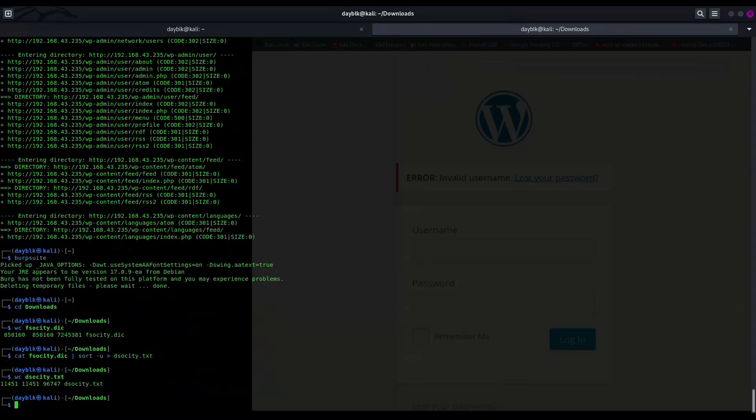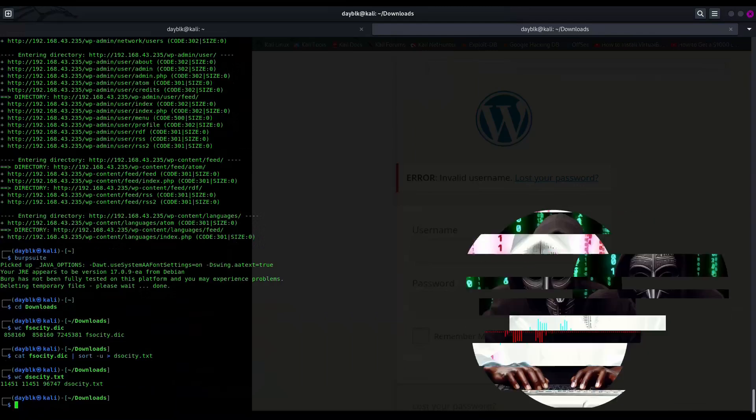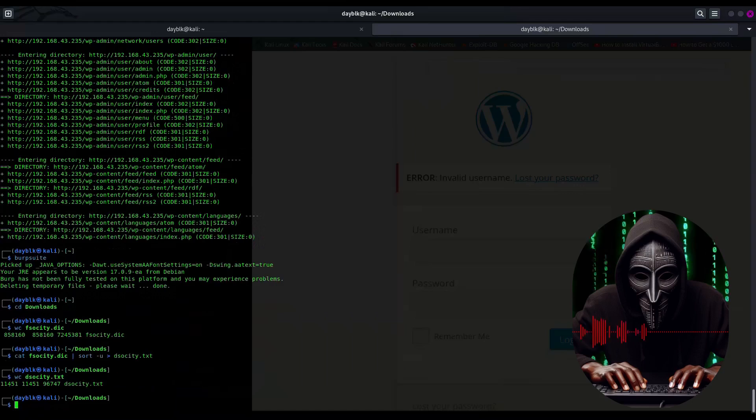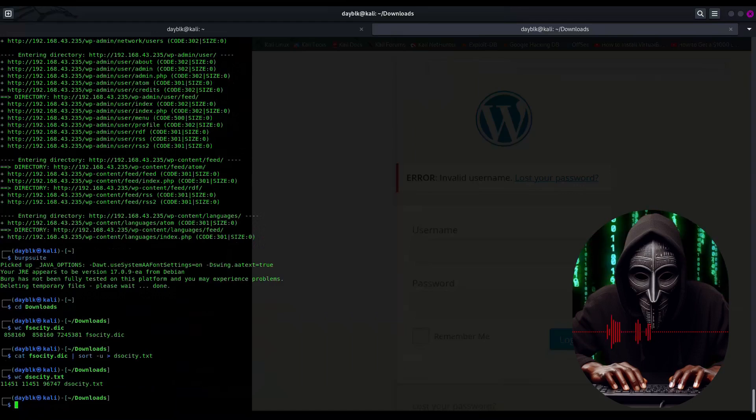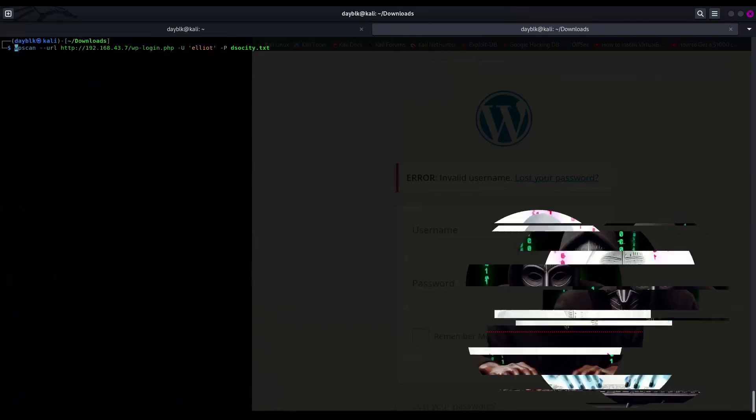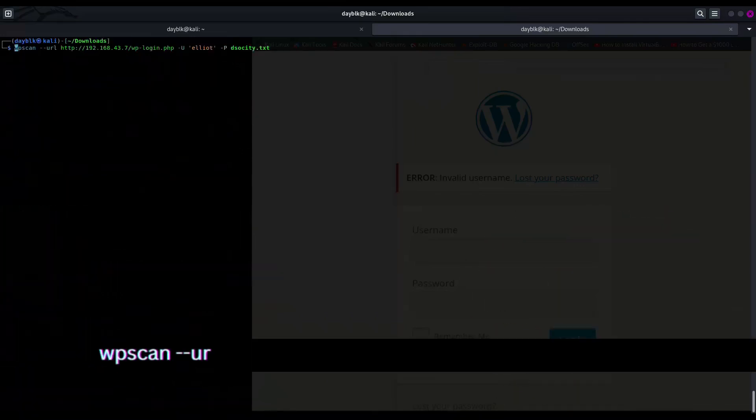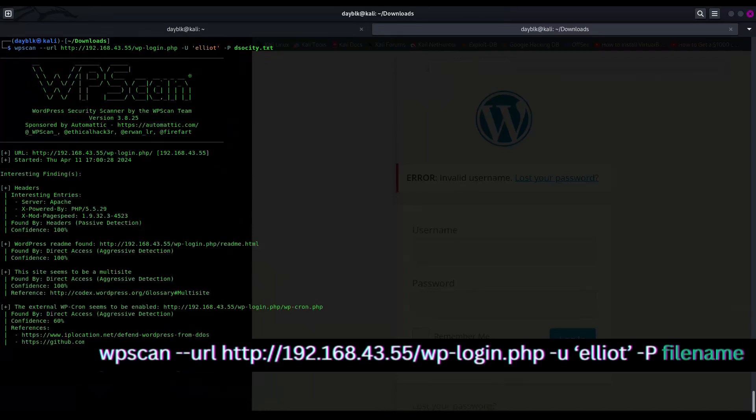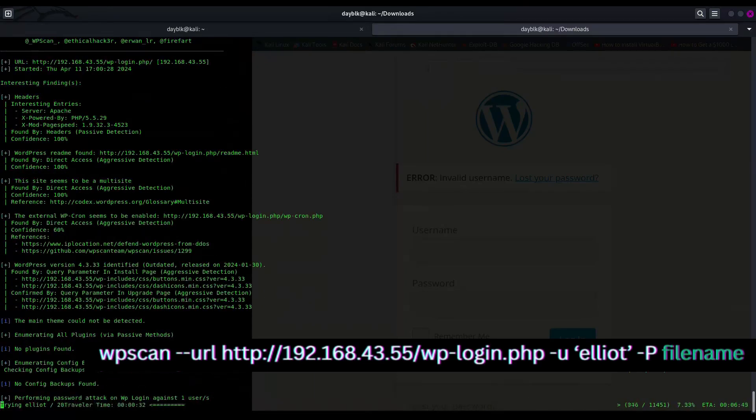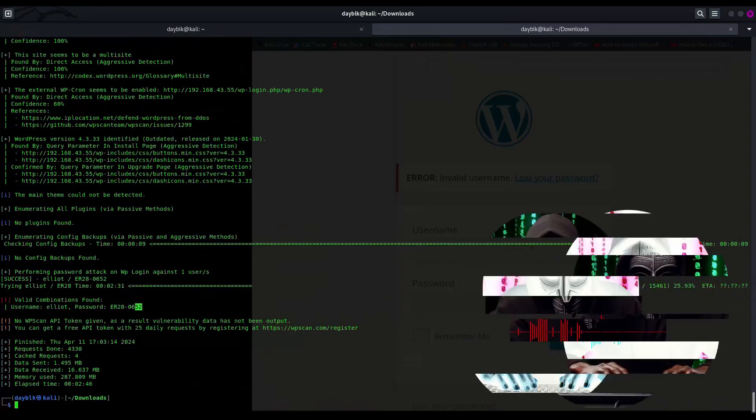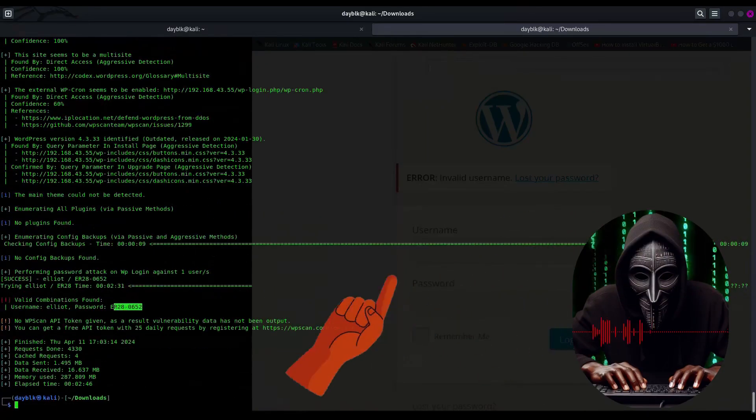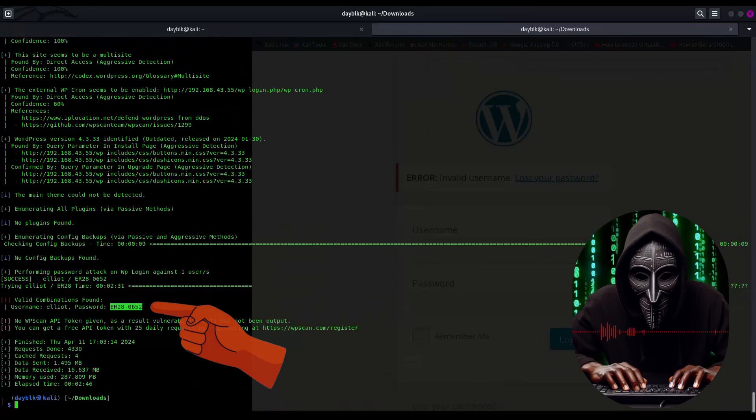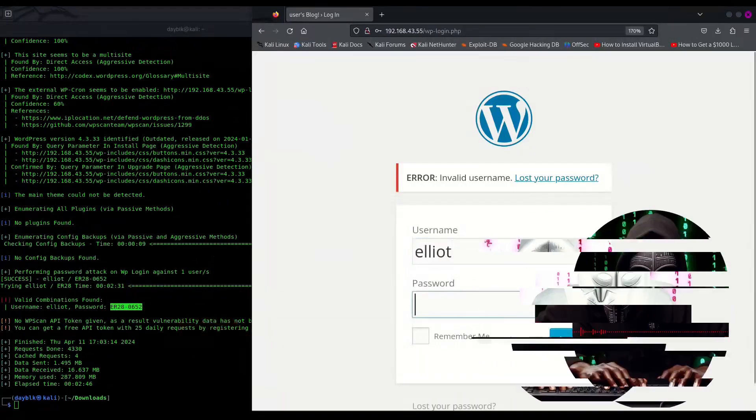Alright folks, username secured, password list trimmed and ready. Time to unleash the wp-scan beast. Let's see if this WordPress site can withstand the fury of our thorough security evaluation. No pressure website. No pressure. Let's put the Mr. Robot web server through its paces with a little security assessment using wp-scan, with Elliot as the username and dsociety.txt as our password list and voila, we've discovered the best login credentials for Elliot to access the Mr. Robot WordPress dashboard.